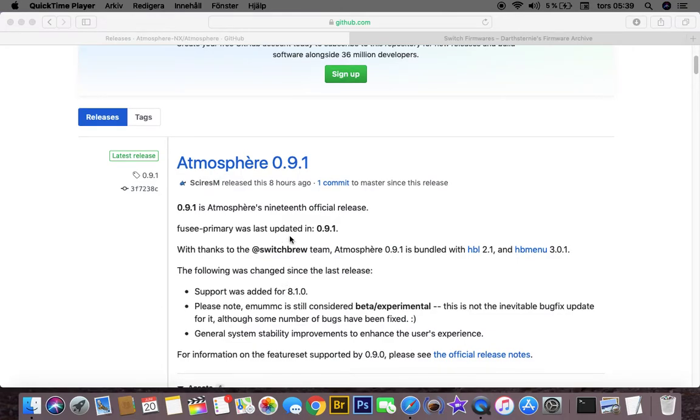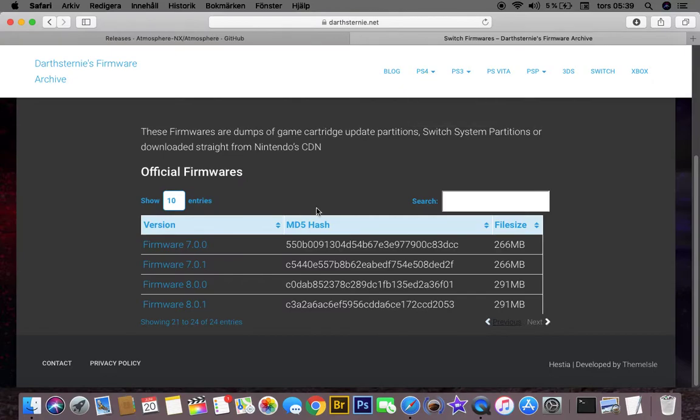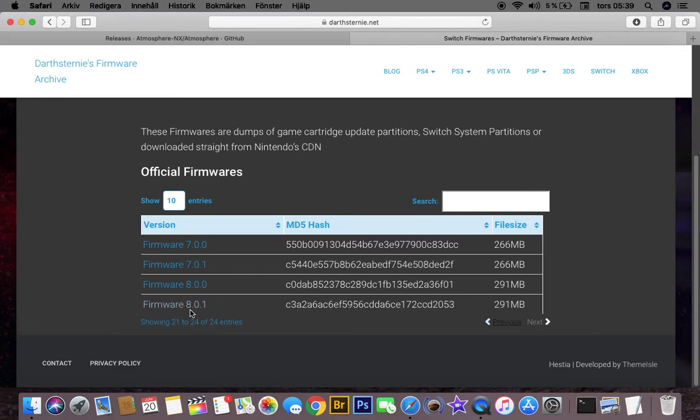It's quite simple to update, but you will need to wait until the firmware has been released on this website. When that's done, you can download the latest release.